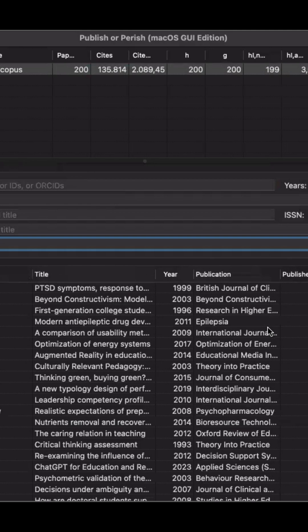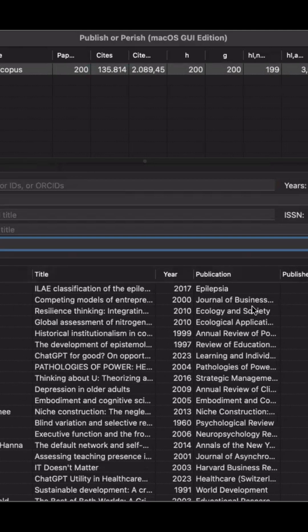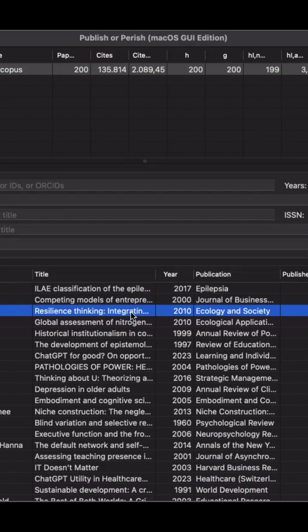And that's it! You can explore even more features in Publish or Perish. Now you can search for Scopus indexed articles directly from the software — fast and easy.